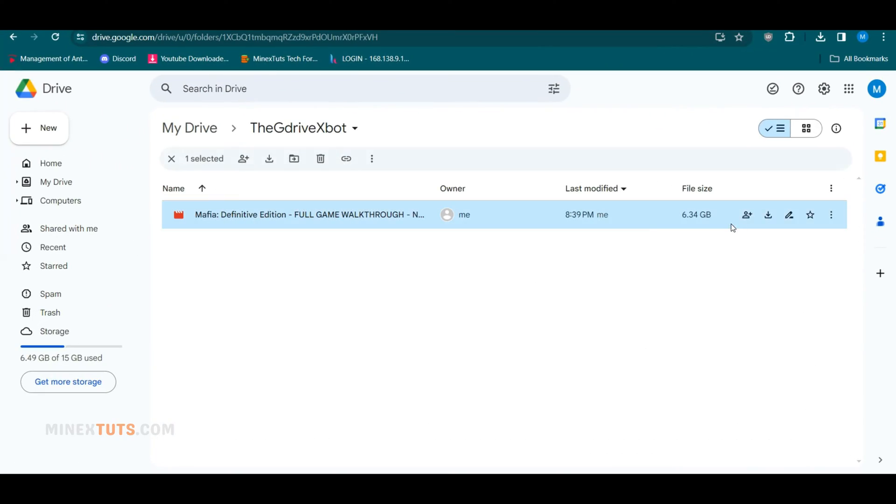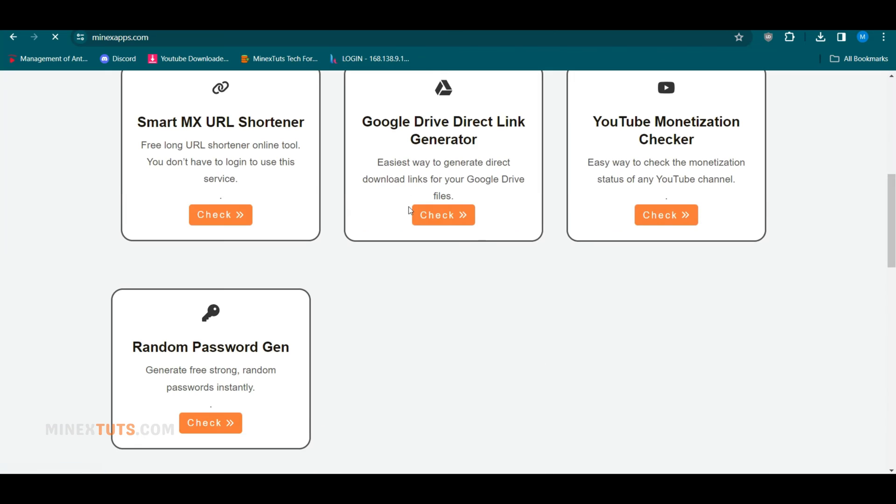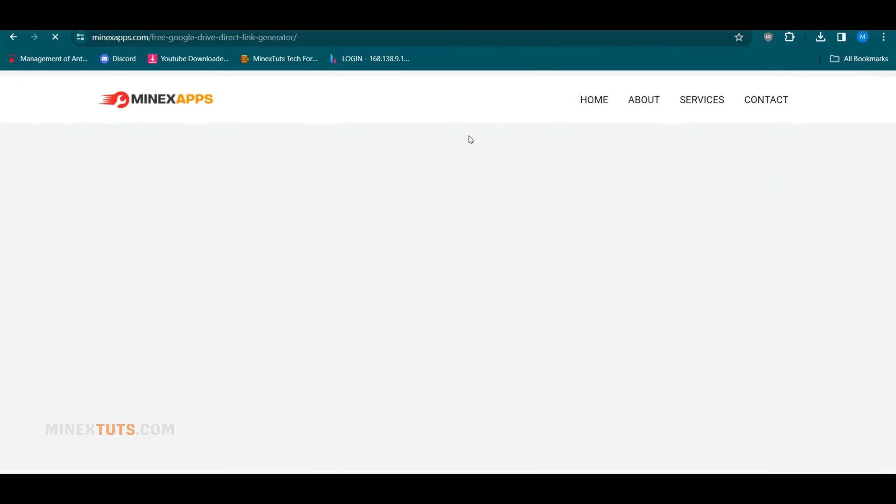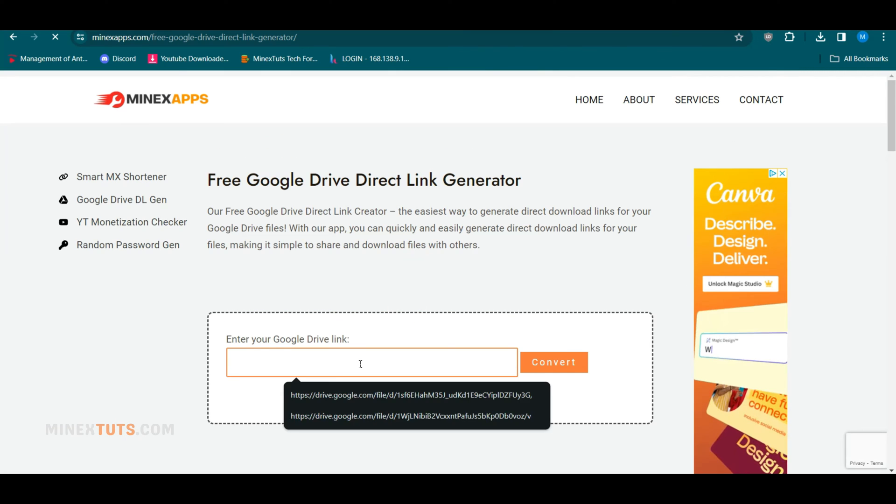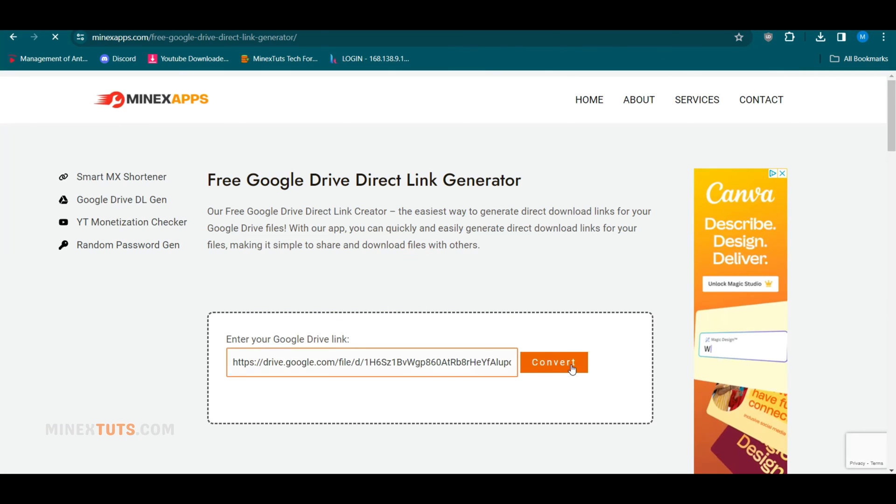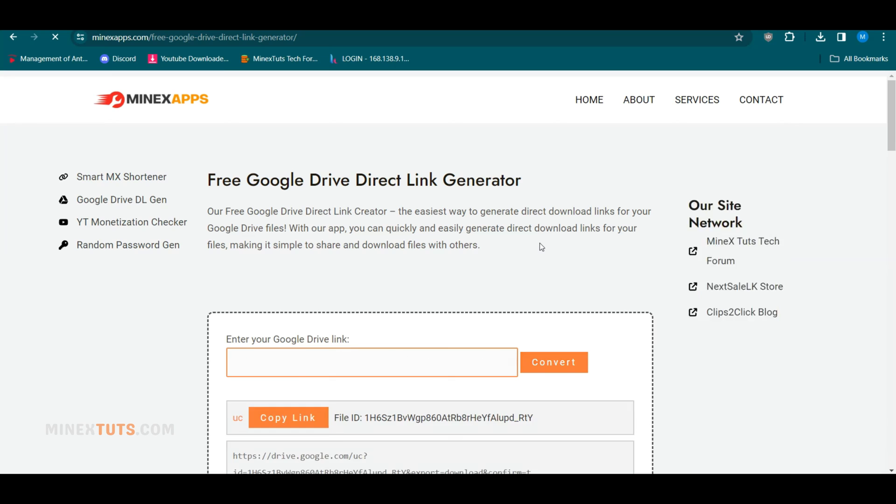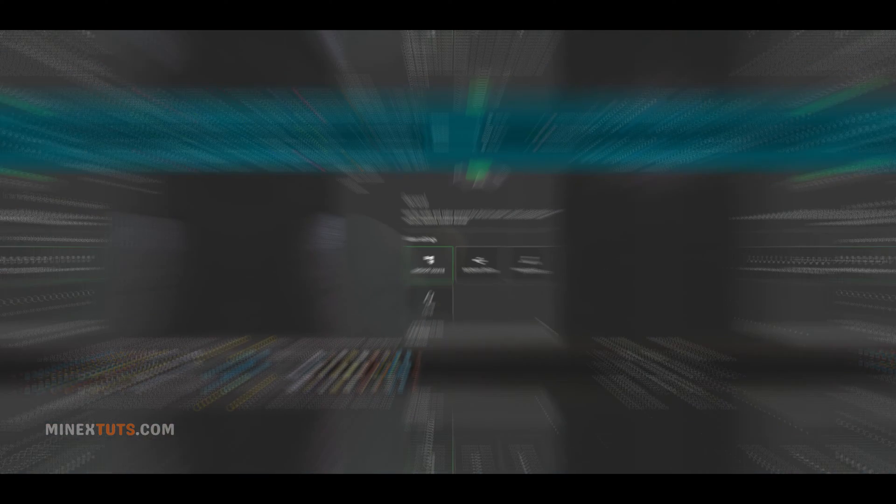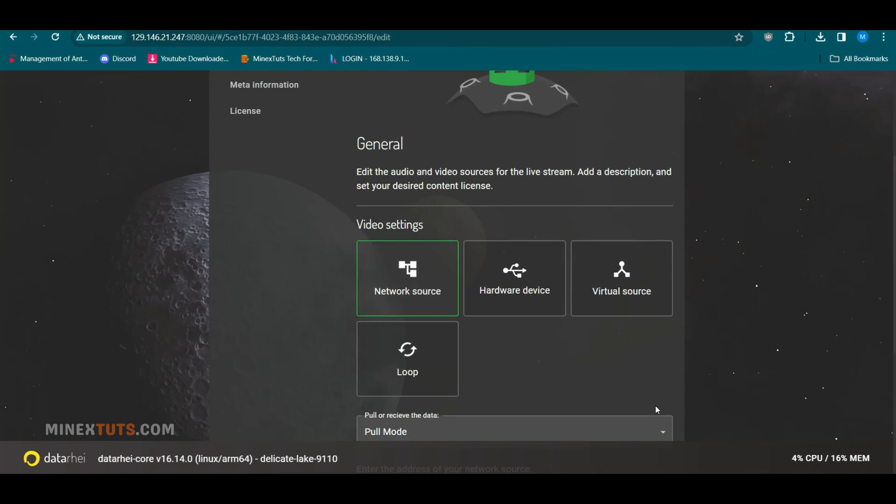First, you need to upload your recorded video to a cloud storage service like Google Drive and then get the direct link to the video file. You can use this free tool for it. After that, click Network Source and paste the link.